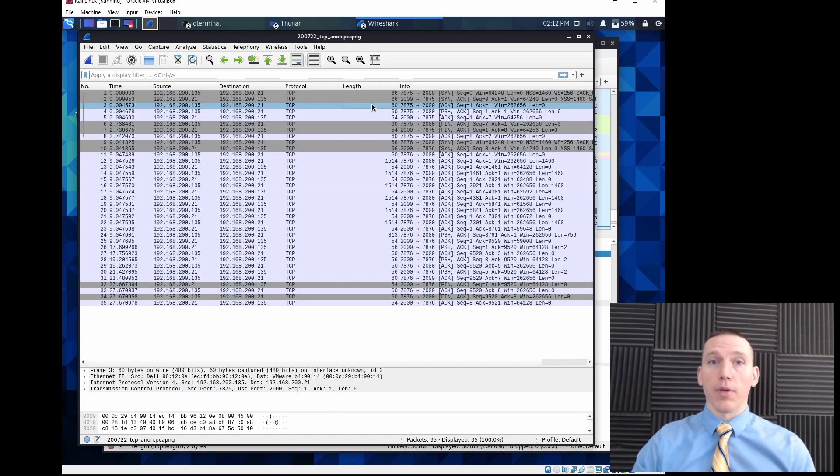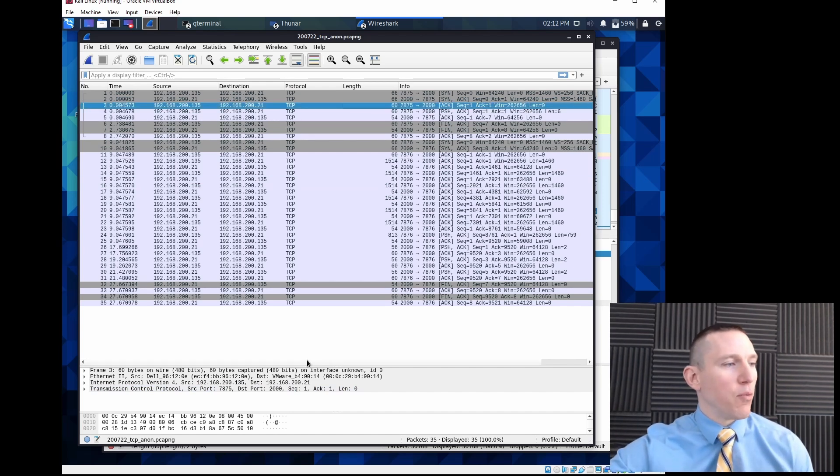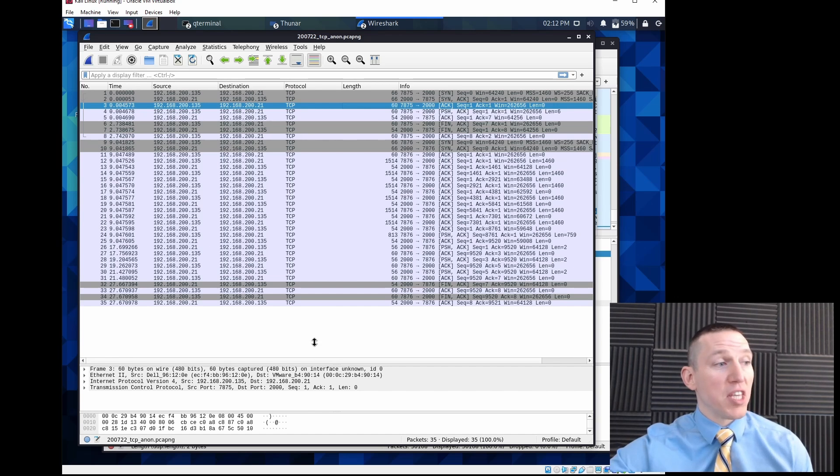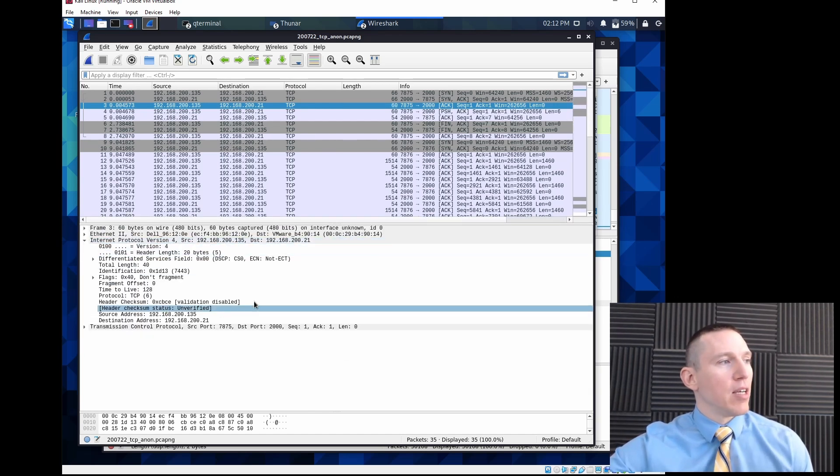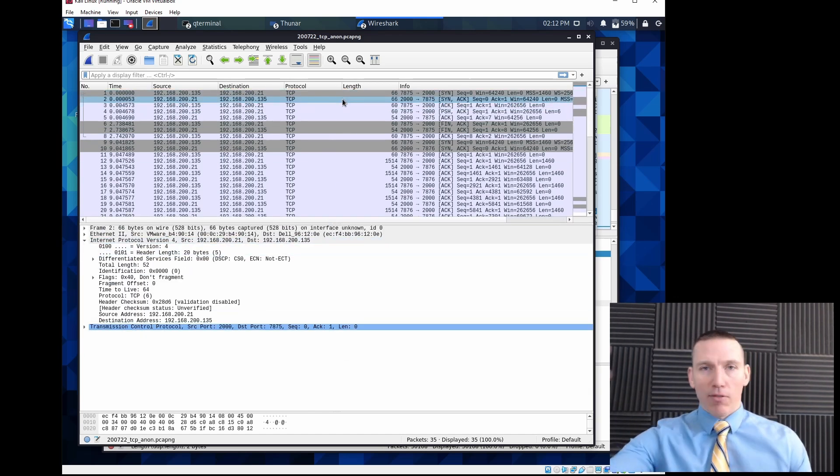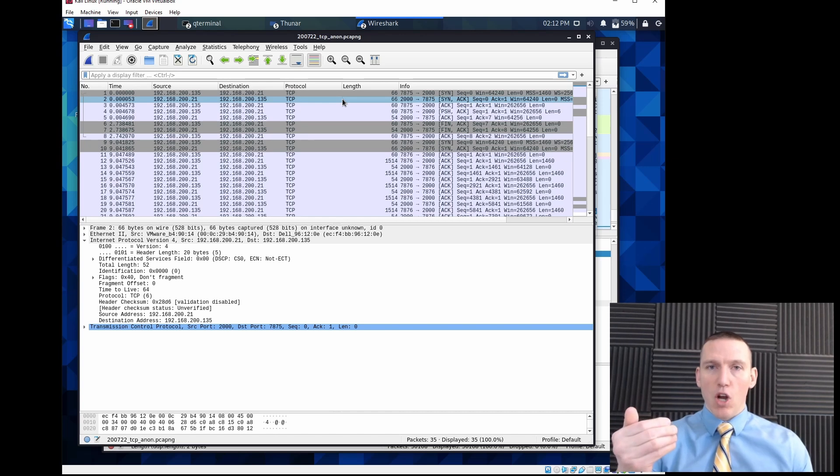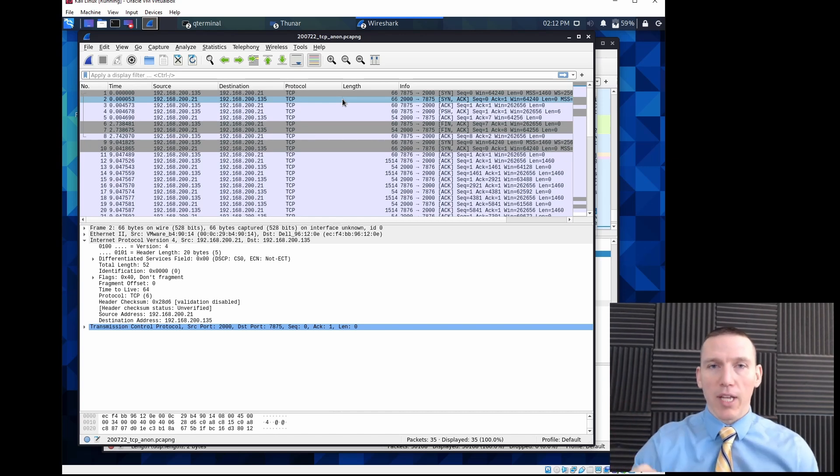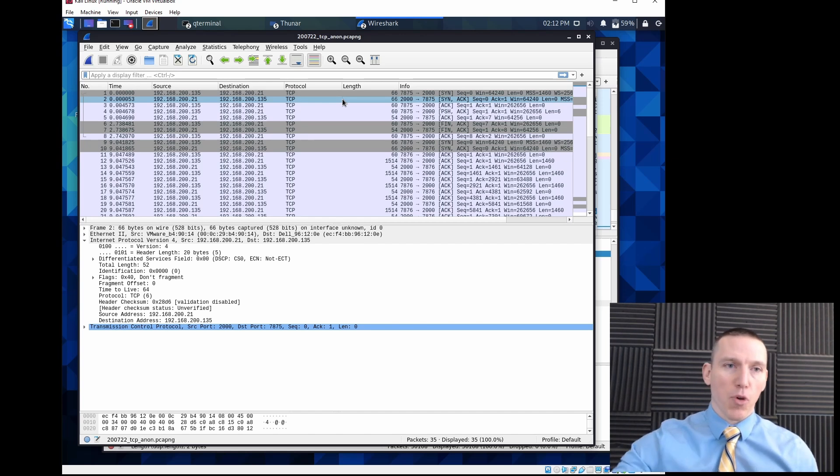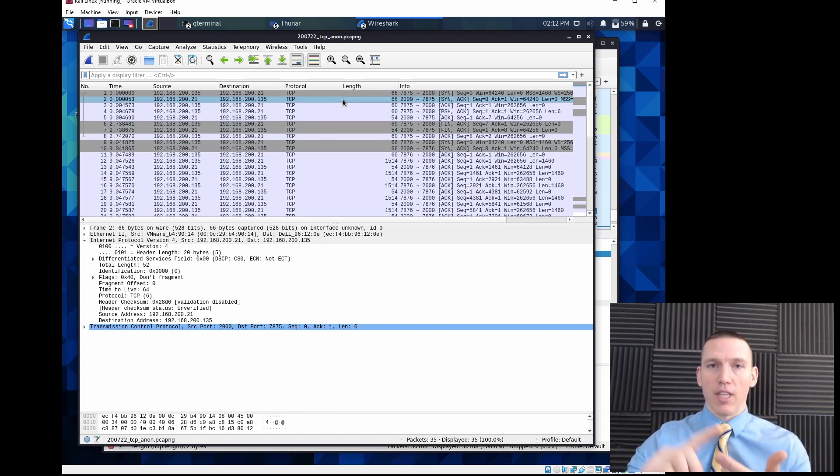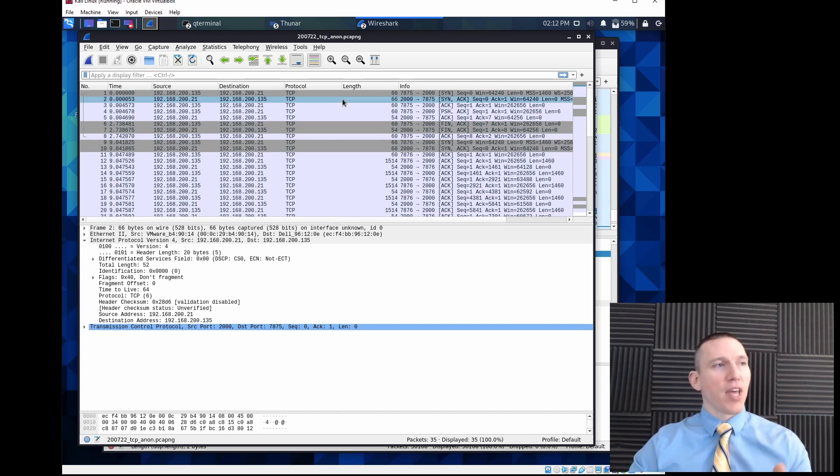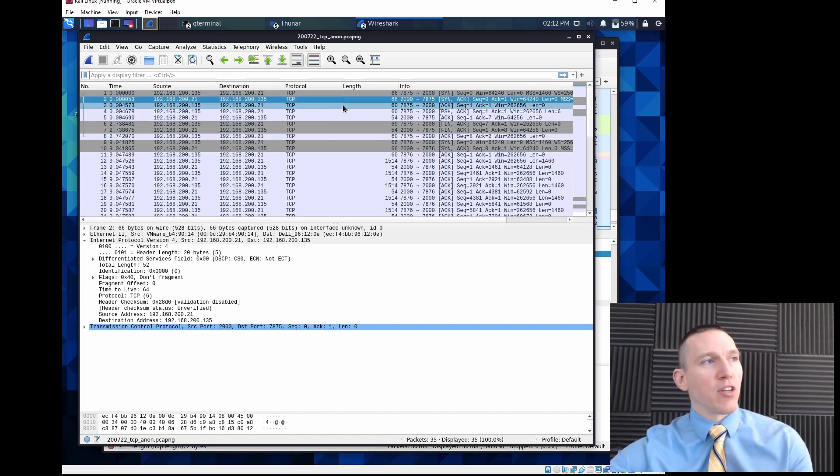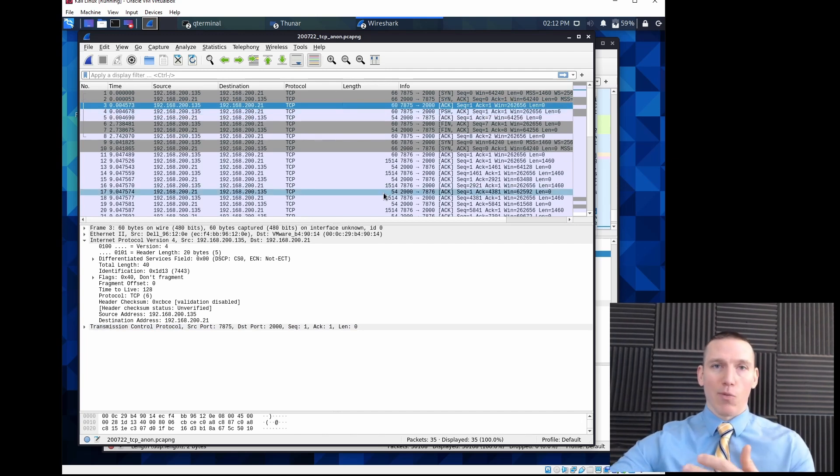So we would send the synchronization packet saying hey I'd like to establish a session with you with these parameters and we'd list the parameters. And then we'd receive back from the target, maybe that's a website, maybe that's an email client, okay I've received your parameters, let's agree to communicate using this protocol, this type of encryption, etc. And then we would acknowledge that we receive that SYN ACK packet with an ACK packet back.